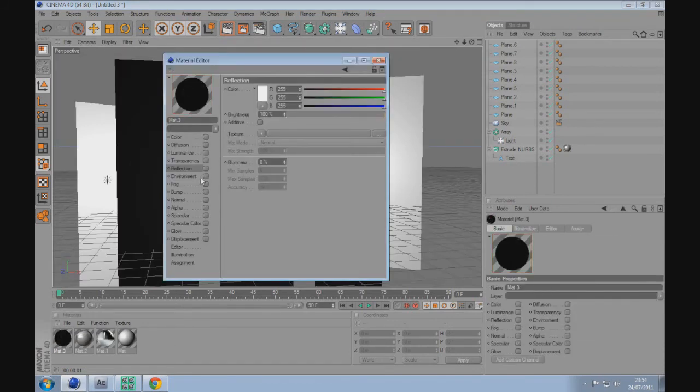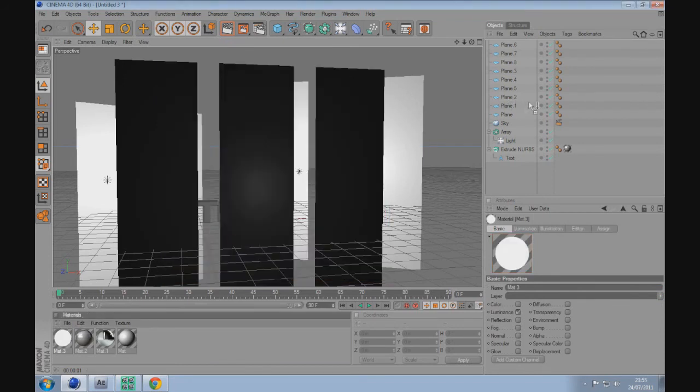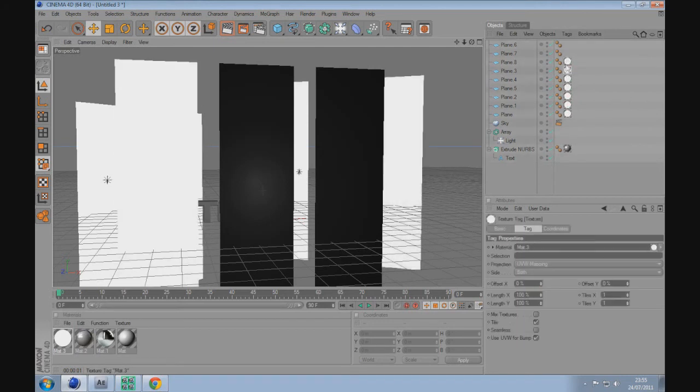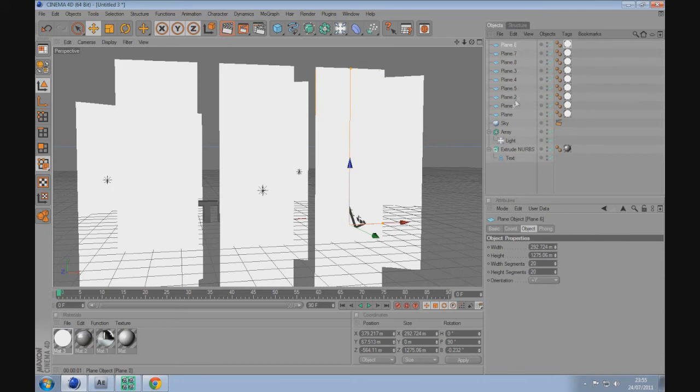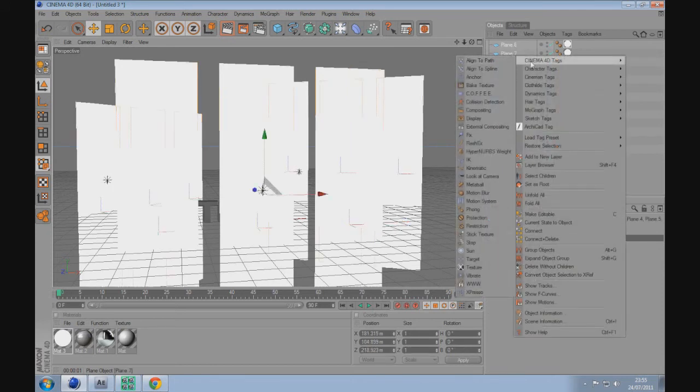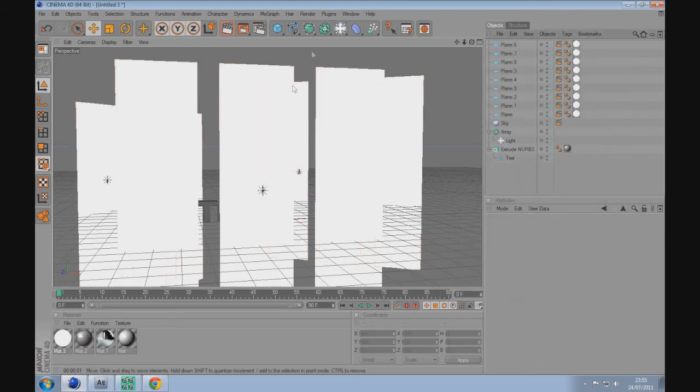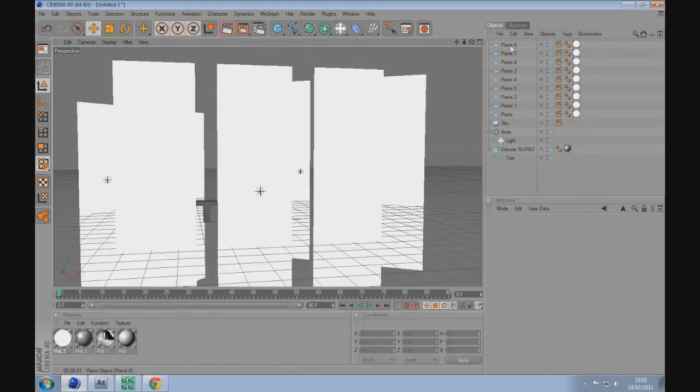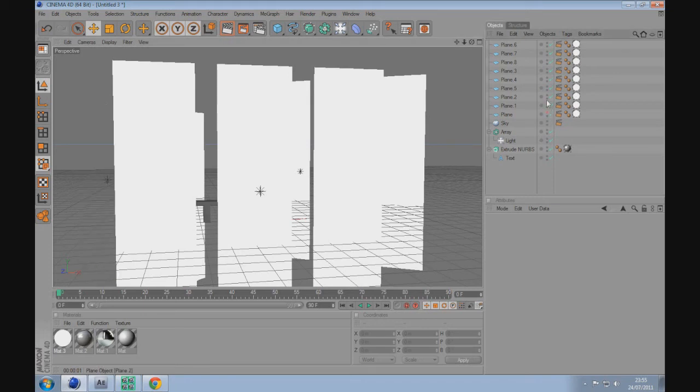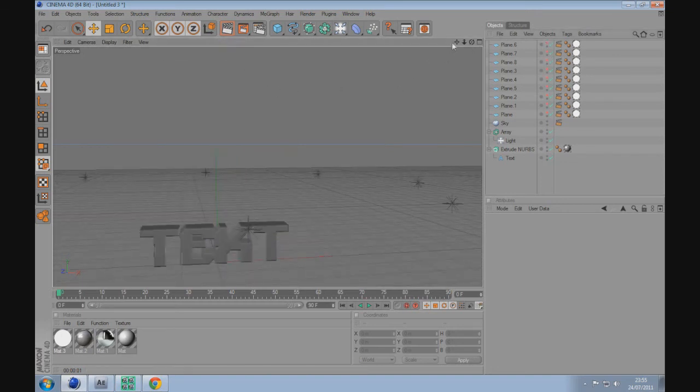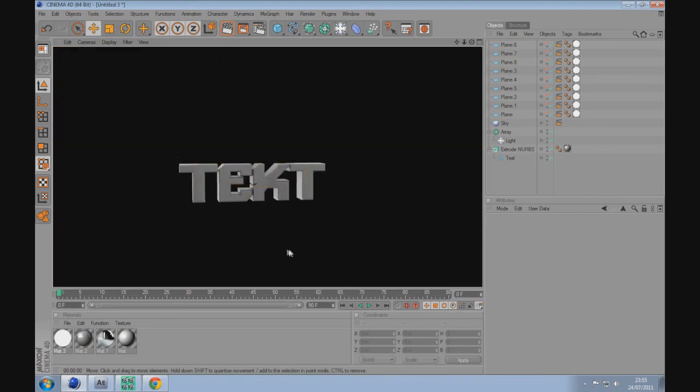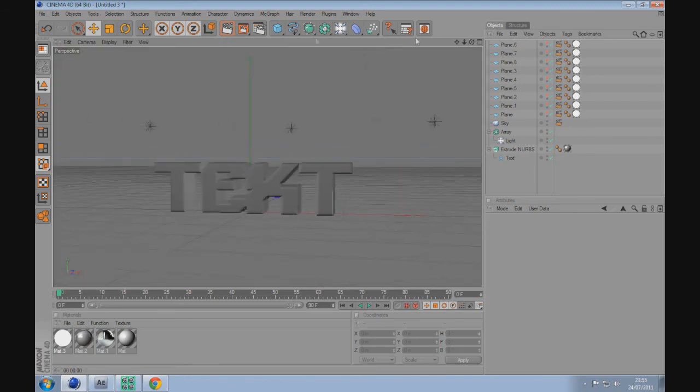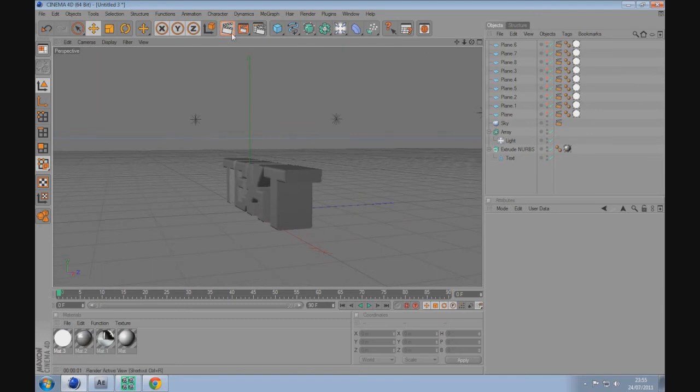If you render it, you should see these things are just in the way. Create a new material, uncheck color and specular, check luminance. Drag the luminance into all the planes by control dragging. Shift click down all the planes, right click, Cinema 4D tags, compositing, and scene by camera uncheck that. To get rid of them in your view, click the top dot, double click each one for each plane, and then you just get rid of them in your scene. Then you can see your text layers.